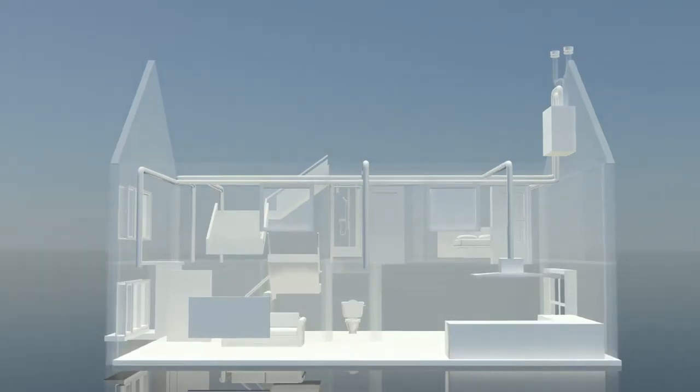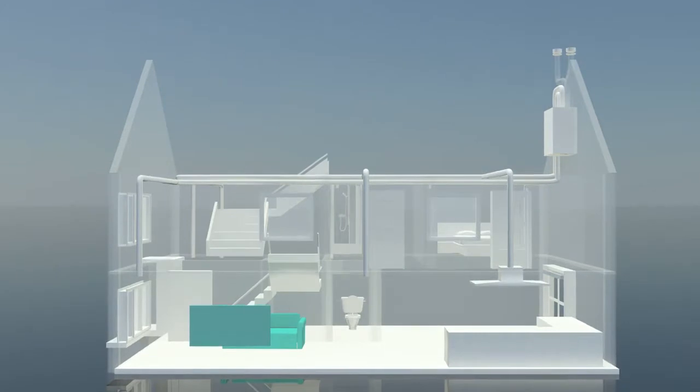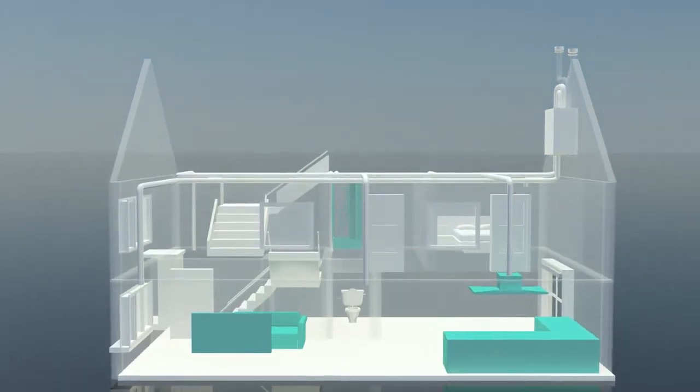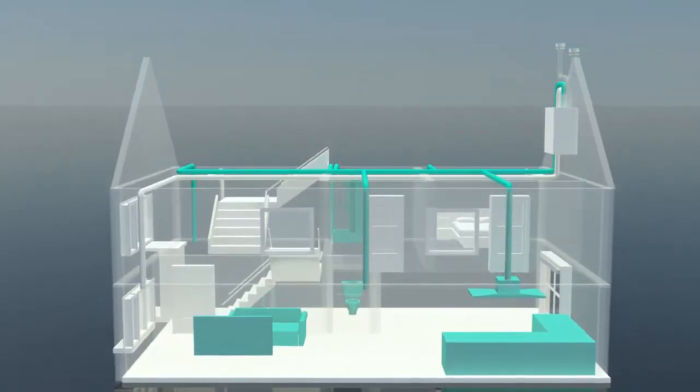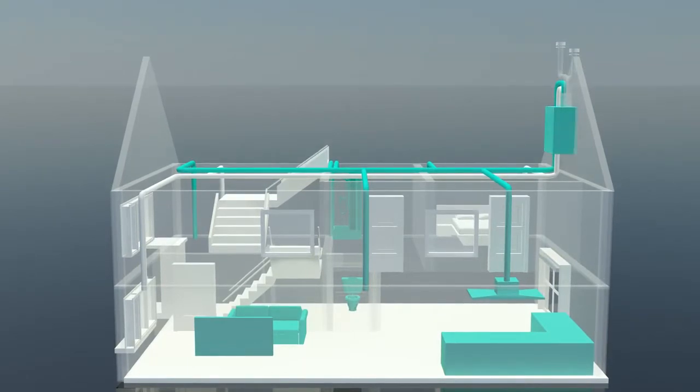The dirty air goes from your living room, kitchen, bathroom and toilet to the heat exchanger through a central outlet and is carried off.